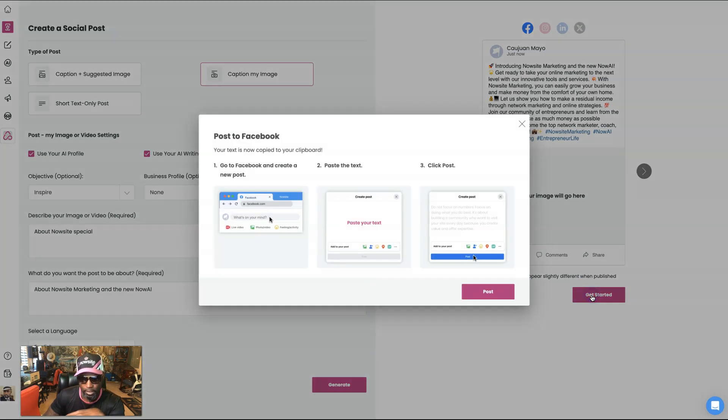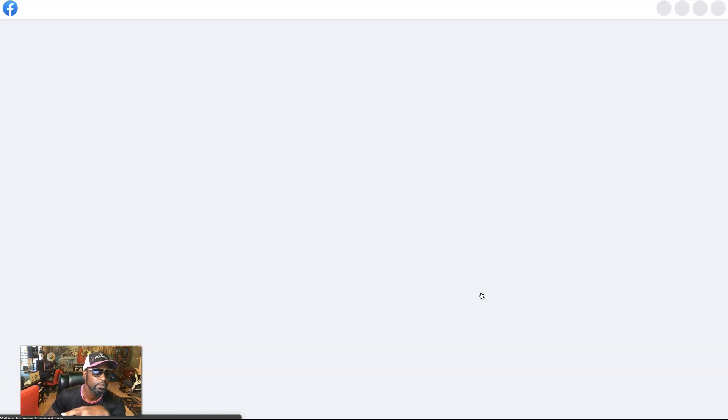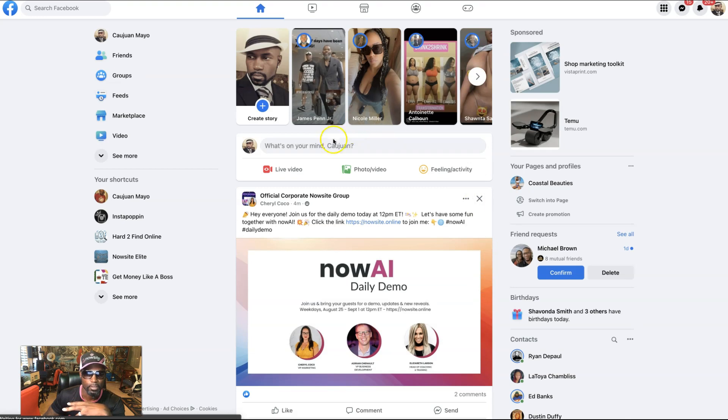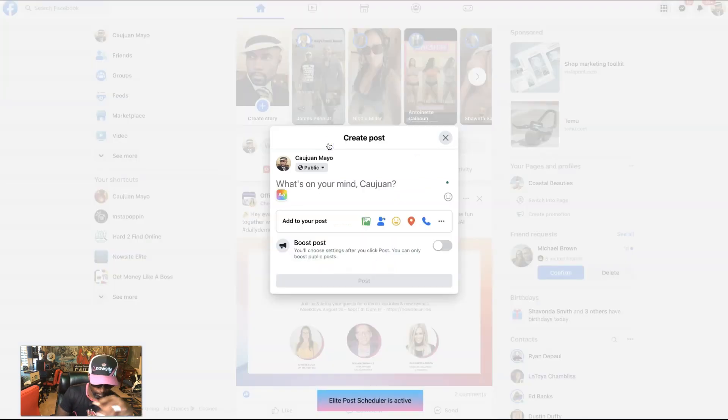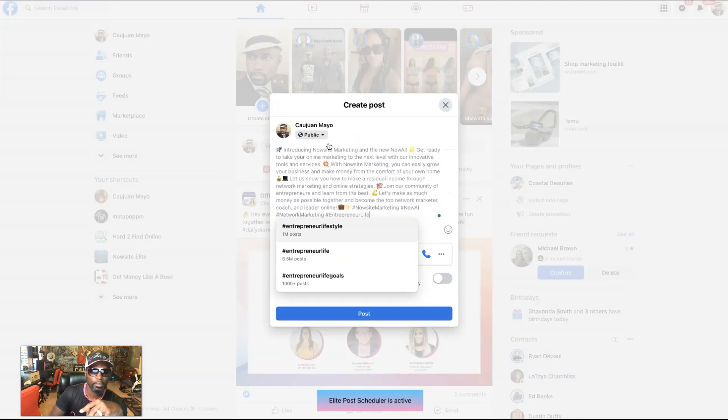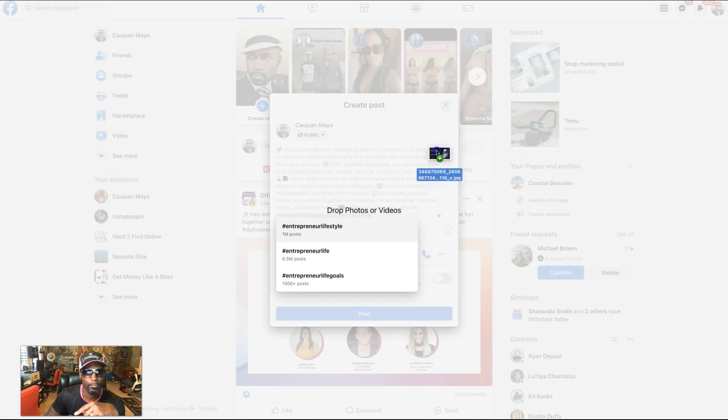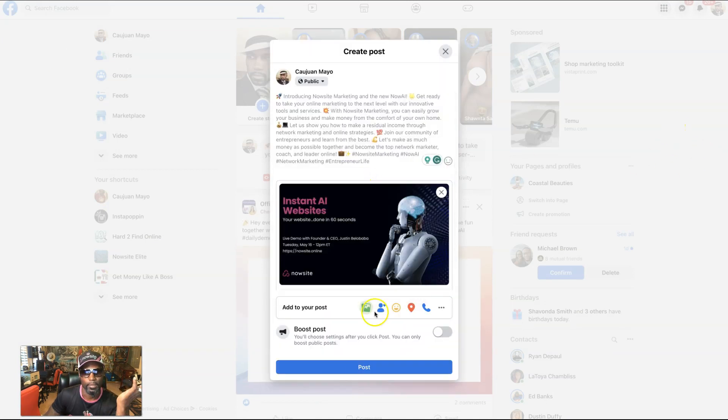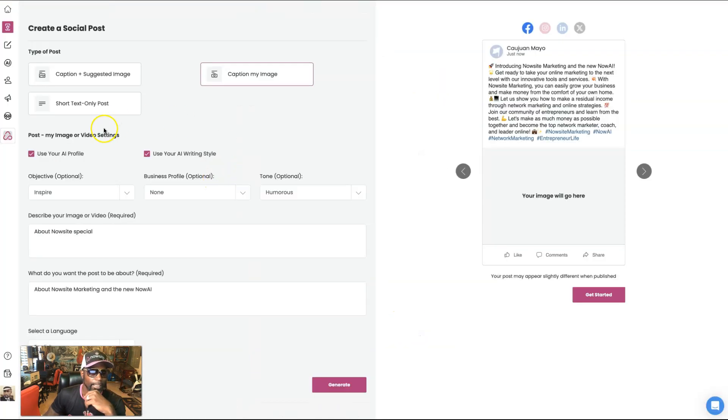So get started. Same thing. Okay. We've got to post this time. Now I have my own image, right? So we're going to come up in here. We're going to post the text. And then this time I add my own image to that. And then just hit post. All right.